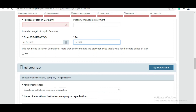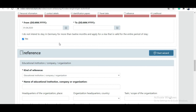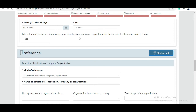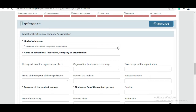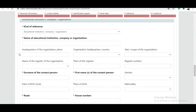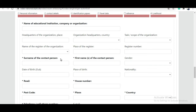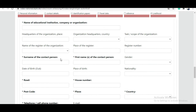For the question 'I do not intend to stay in Germany for more than 12 months,' select No, because you do intend to stay for the full study period. For the reference section, enter your university — for example, Technical University of Munich — as the organization, with its address, and your coordinator as the contact person.